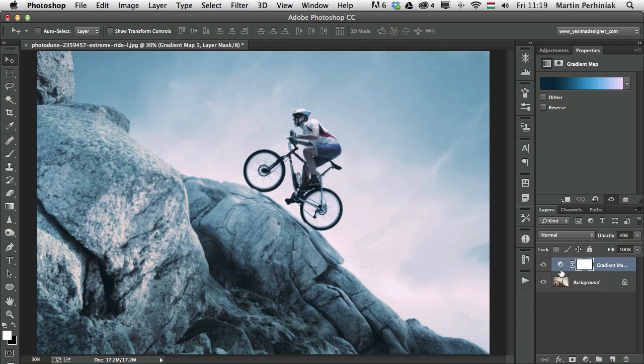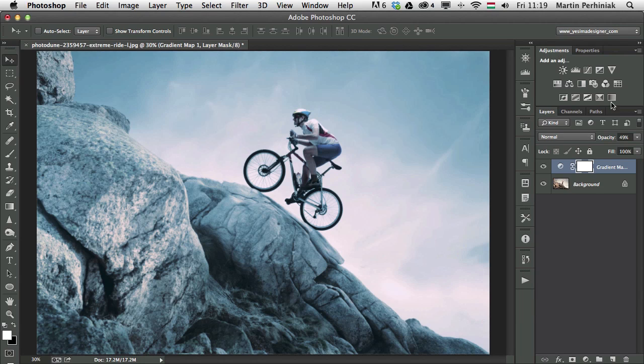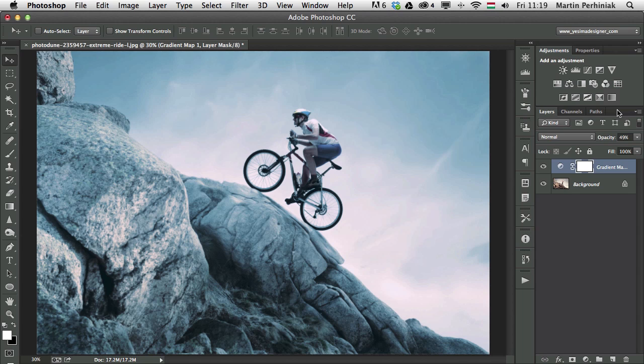I hope you found this tutorial useful and give gradient map a go. And if you want to learn more about adjustment layers in Photoshop, make sure you join me next time as well here on Tuts Plus. Thanks a lot for your attention and see you next time.